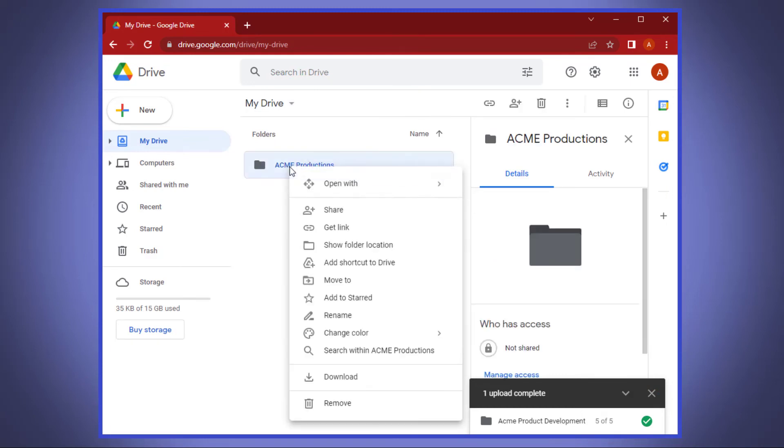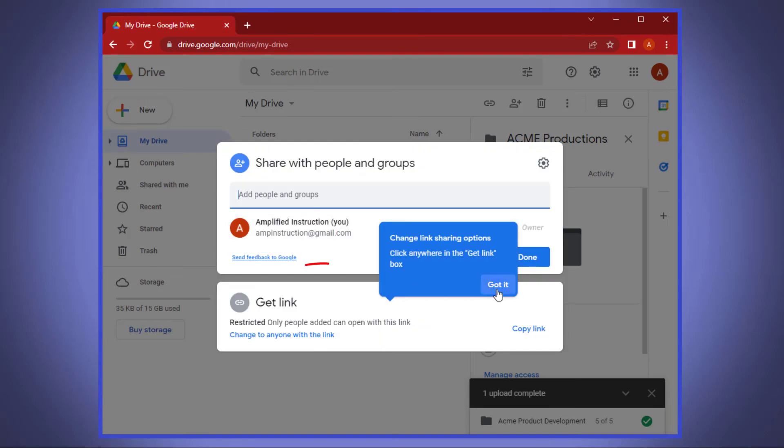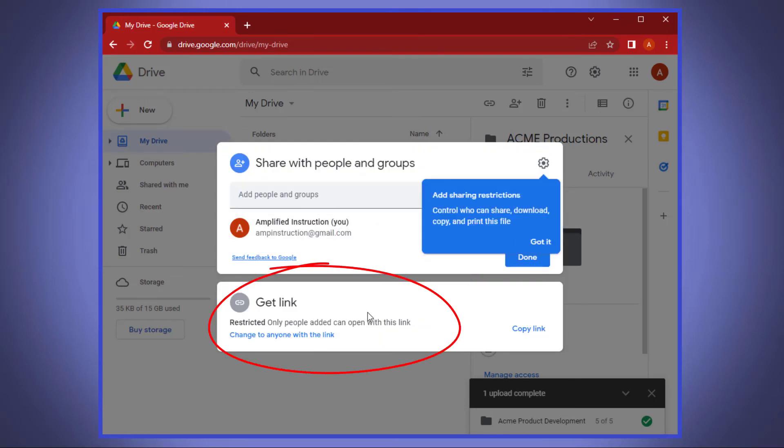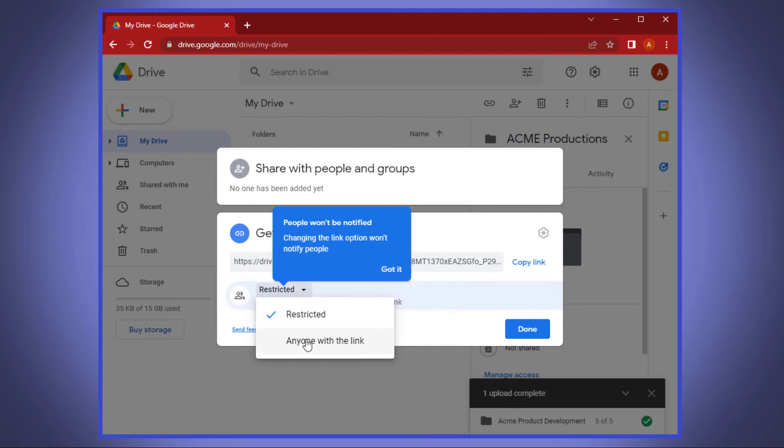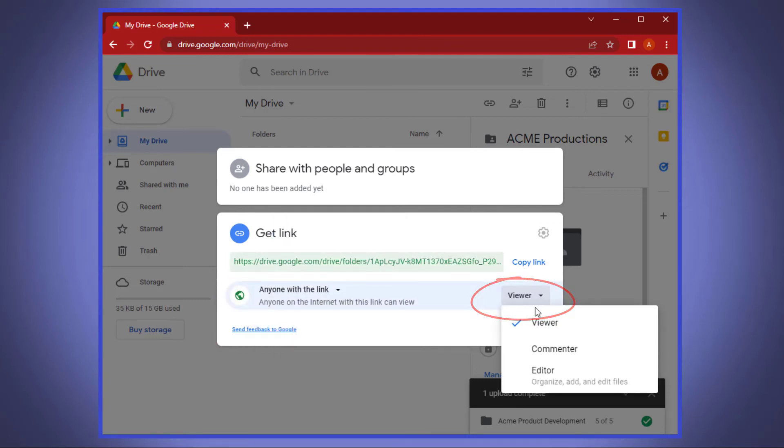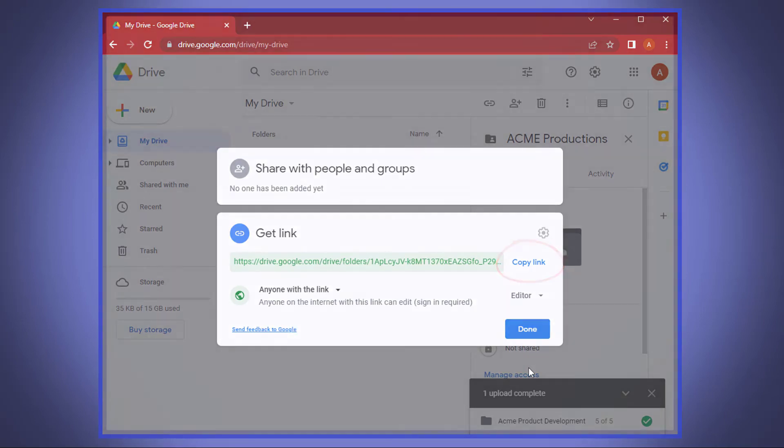Then right-click on it and then select Share. In the pop-up window that appears, click in the Get a Link section and then change the options to anyone with the link and then change Viewer to Editor. Once your settings are in place, go ahead and copy the link. Now you've got the link to send to the client.